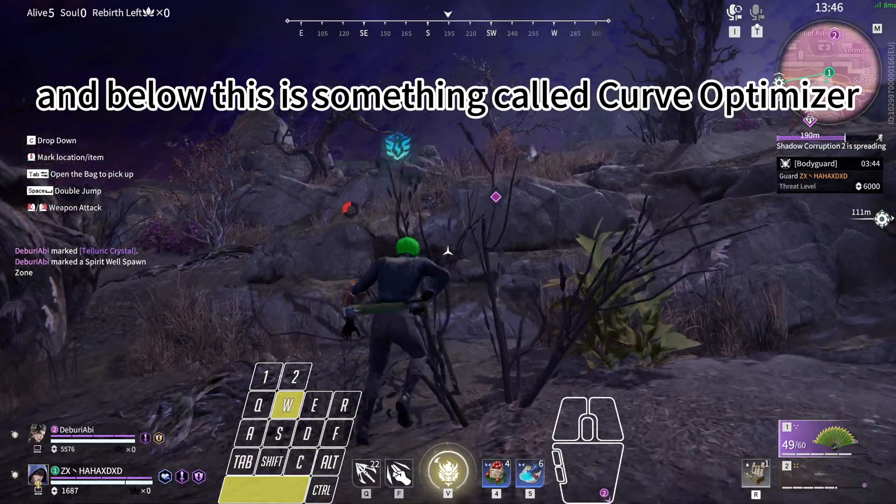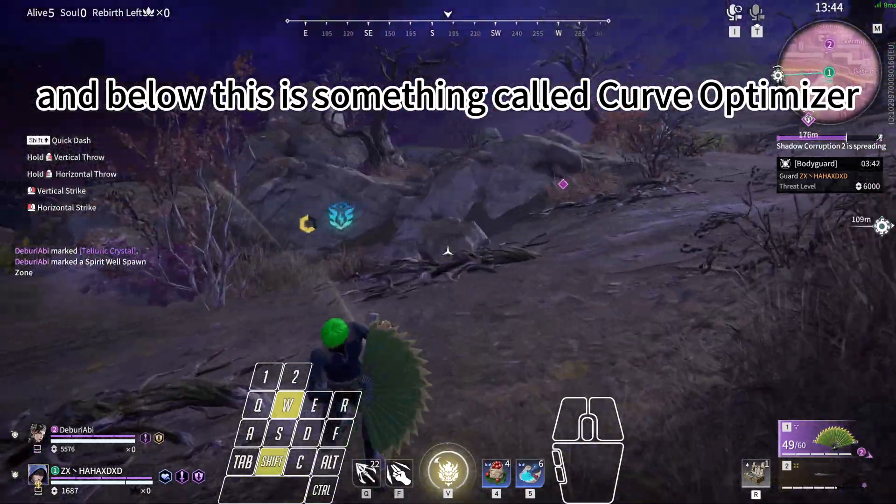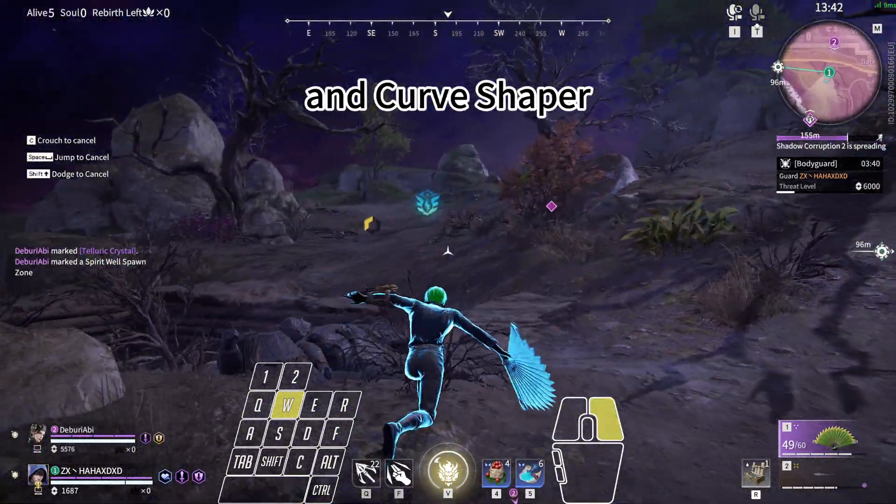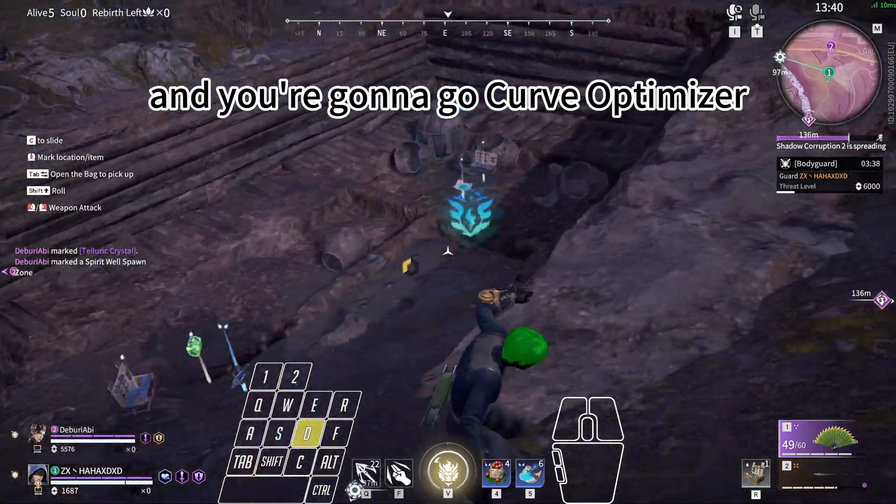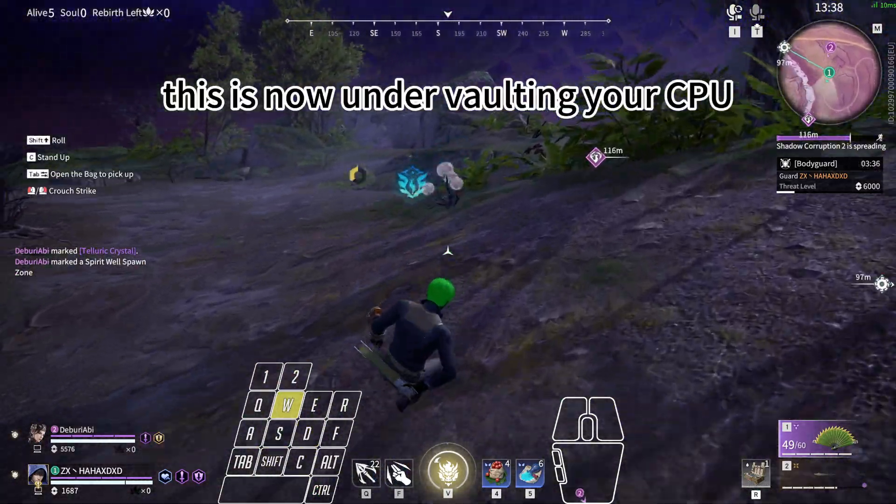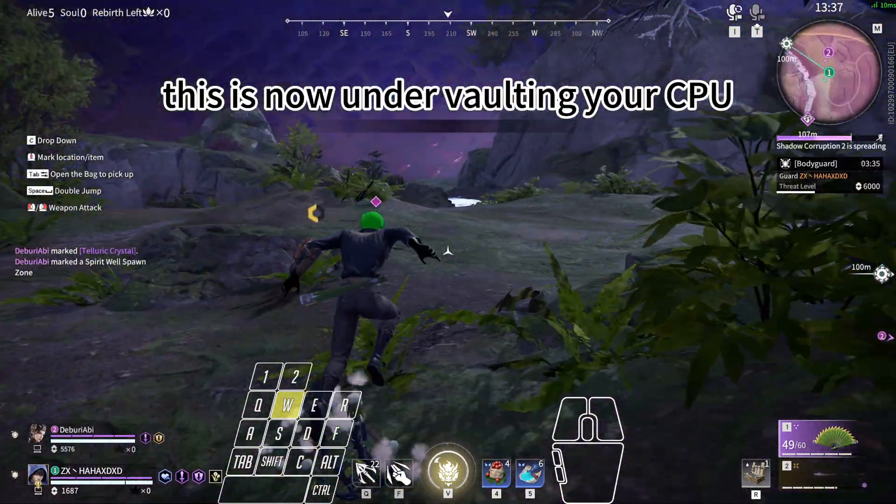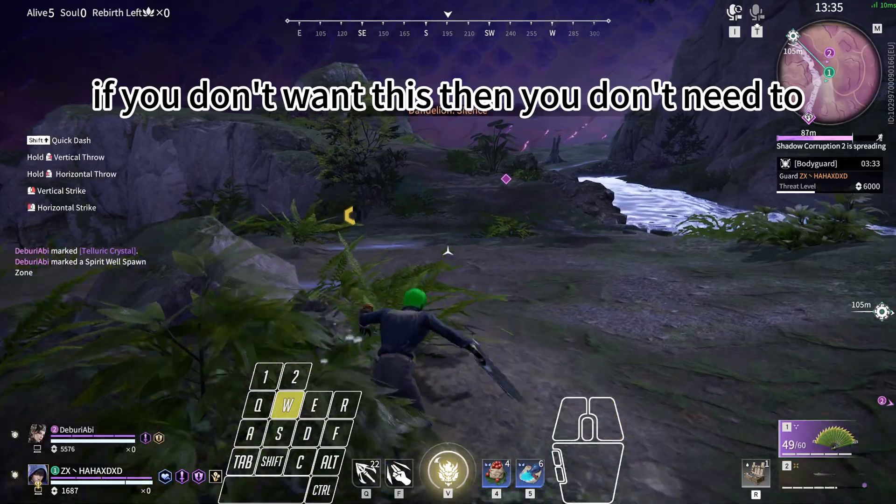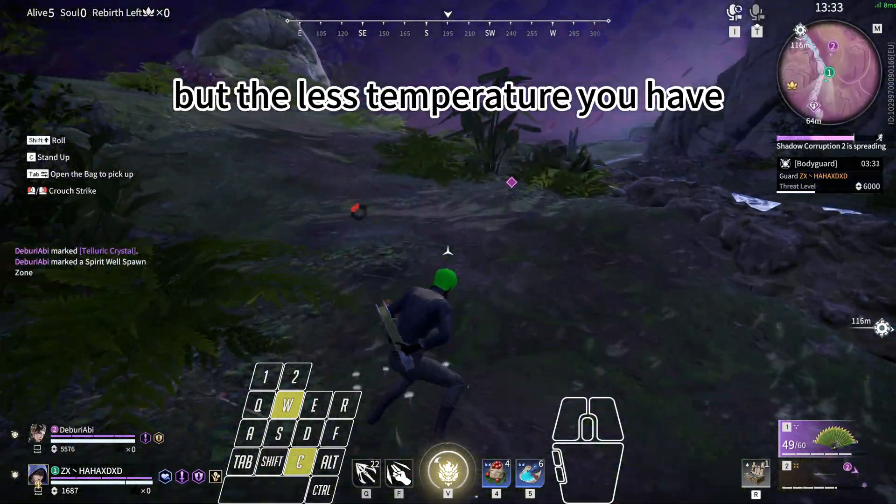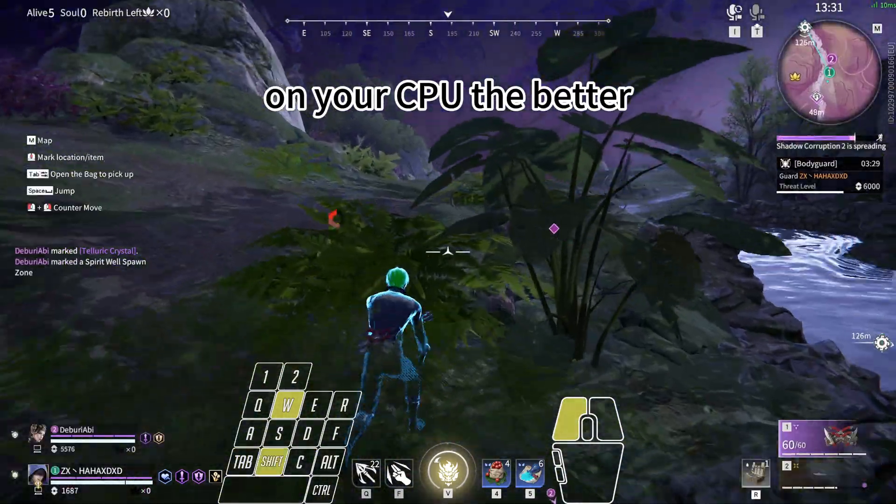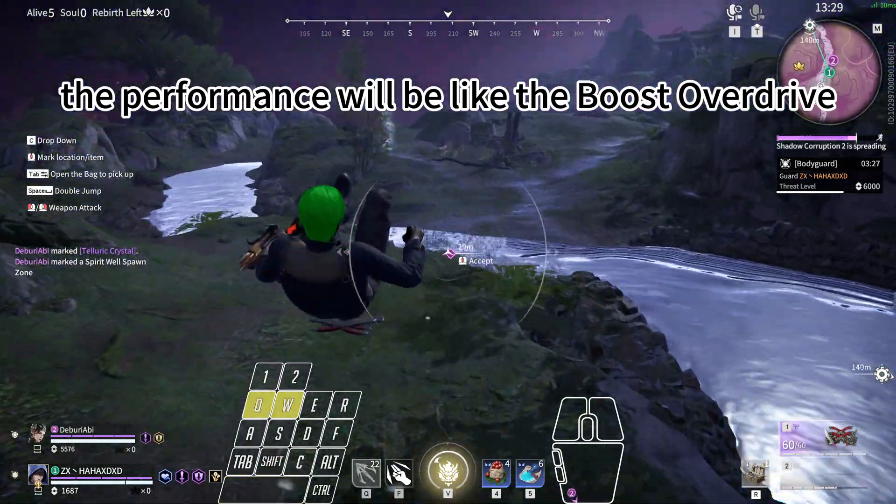And below this is something called Curve Optimizer and Curve Shaper. And you're going to go Curve Optimizer. This is now undervolting your CPU. If you don't want this, then you don't need to, but the less temperature you have on your CPU, the better the performance will be, like the boost overdrive.